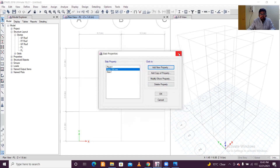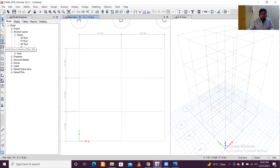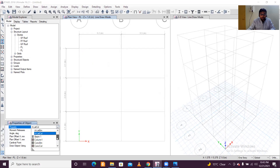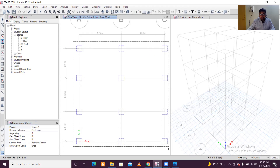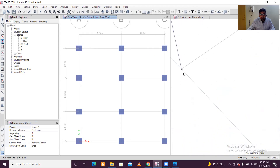Now we'll add our columns and beams. For columns, use the Quick Draw Columns option and select 'Individual Columns'. Before placing, make sure you select the column property — select 'Column 1'. You can use left-click to place columns individually, or use a left-click drag to draw a rectangle and all the columns at those grid intersections will be placed at once. Once columns are placed, you can zoom in with the mouse — the supports are also created automatically.